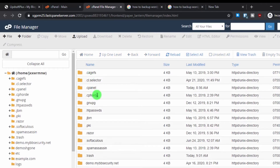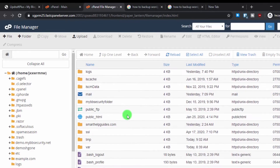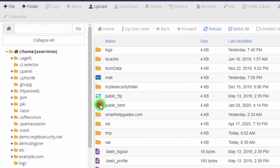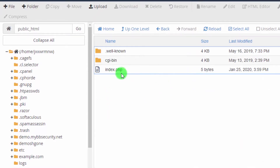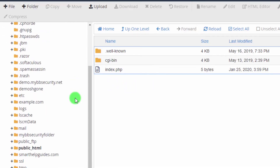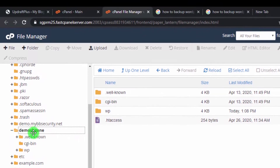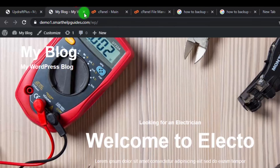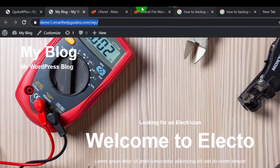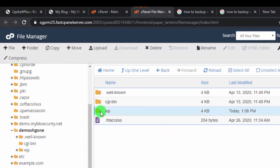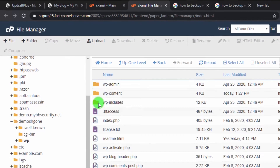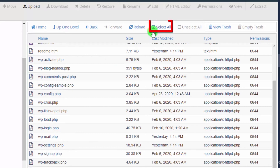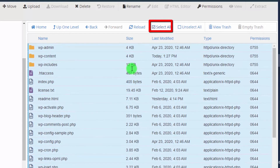In File Manager, go to the folder where your website is located — generally this is the public_html folder for most web hosts. In my case, my WordPress is installed in a folder called 'demo/wp'. Open that folder, then select all the files and right-click.